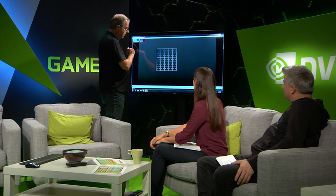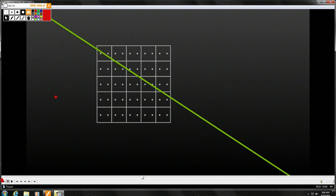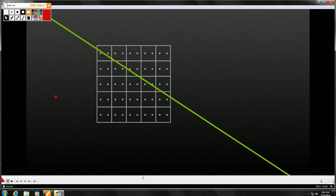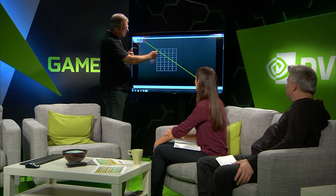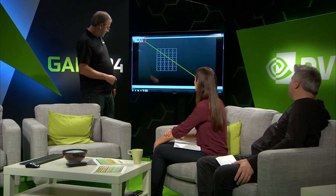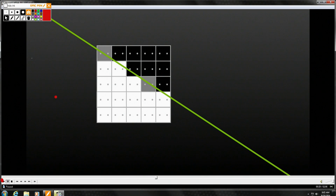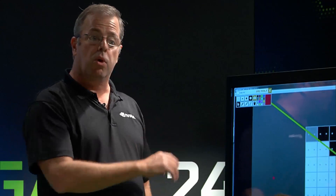Anti-aliasing improves this by taking more than one sample per pixel. With two samples, you place them at different positions within the pixel. When the line passes through, one sample might be above and one below — so you calculate a 50% black and 50% white, effectively shading the pixel gray. That's how multi-sampling works — MSAA 2X, 4X, 8X, and so on.